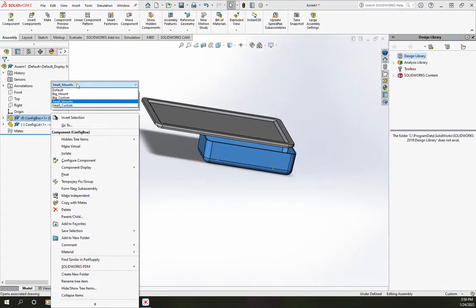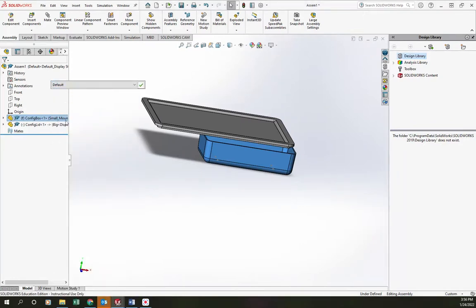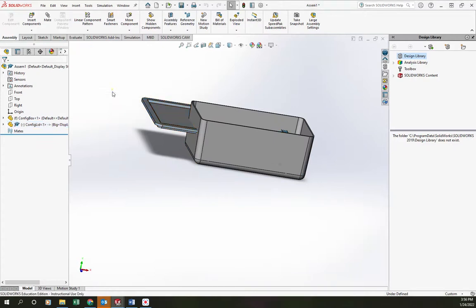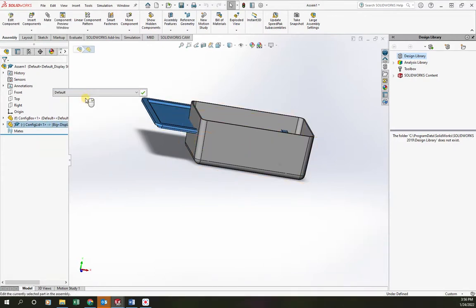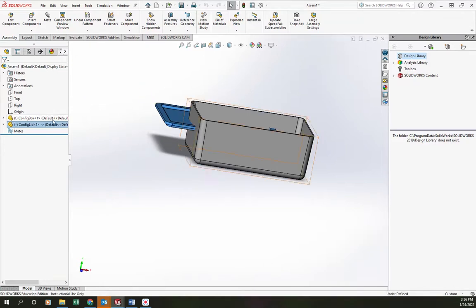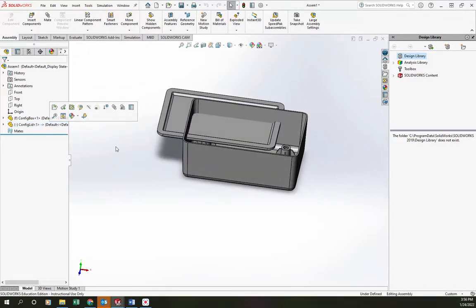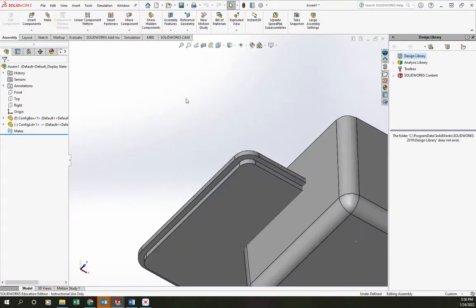Now you'll note that those two don't match, because I have separate configurations for each of these. So I need to make sure that the lid configuration and the box configuration are consistent. Let's go to the default to start off with. I'm just clicking on the part and then changing the configuration using the menu right above the part options. That looks pretty good.